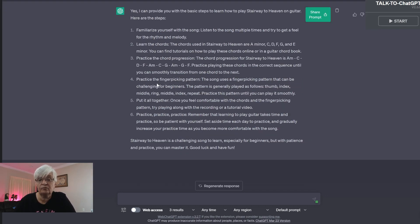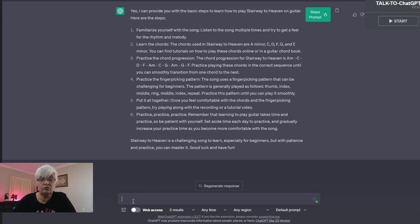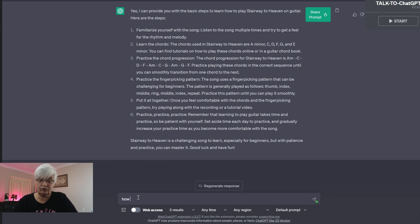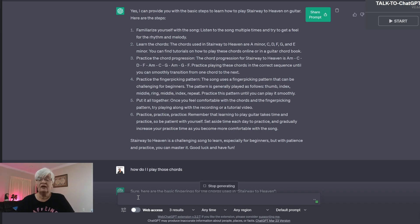Practice the chord, practice the finger picking pattern, put it all together and practice, practice, practice. So let's follow up again. How do I play those chords?